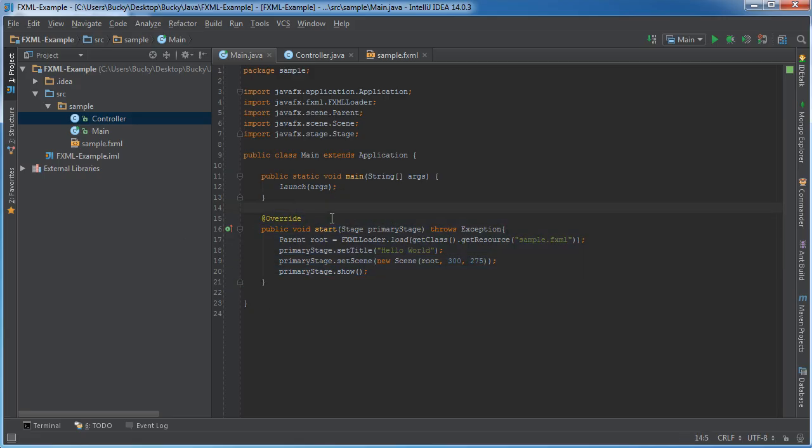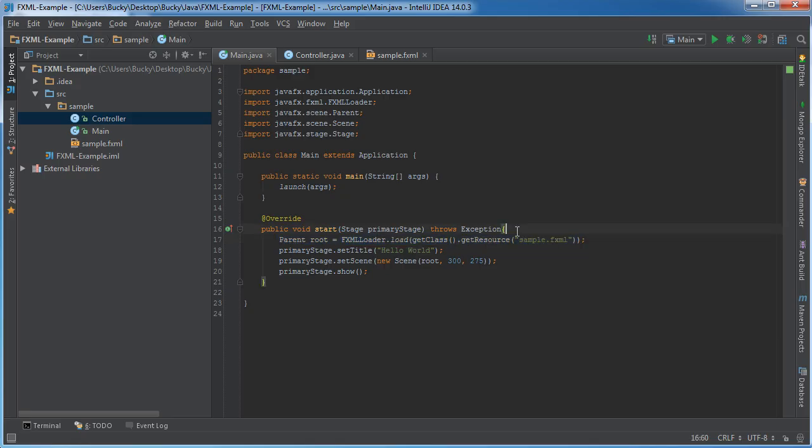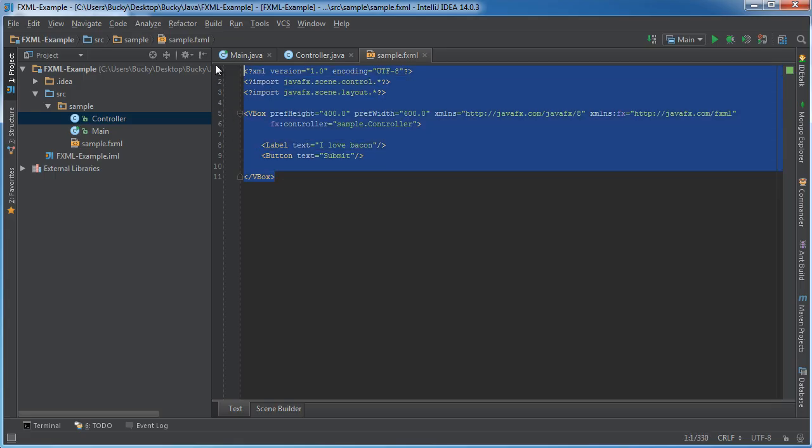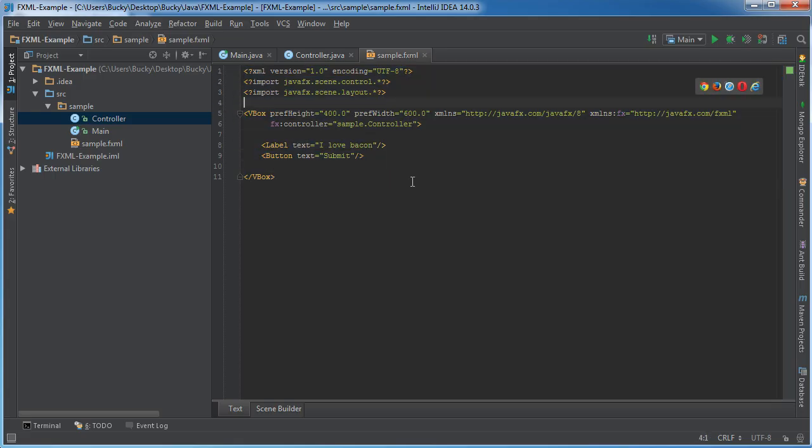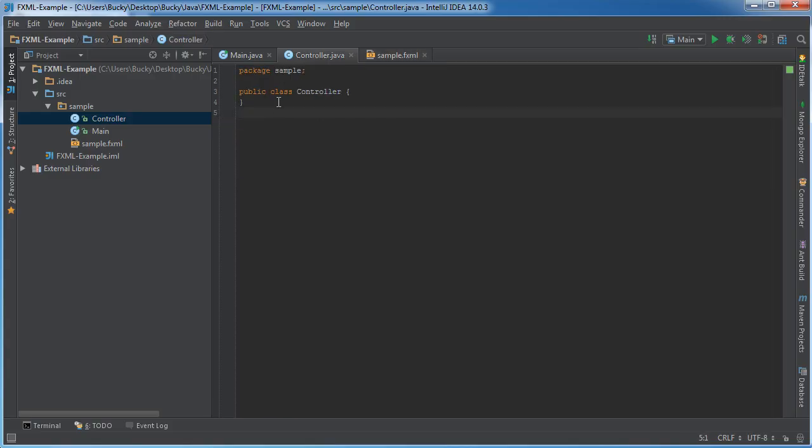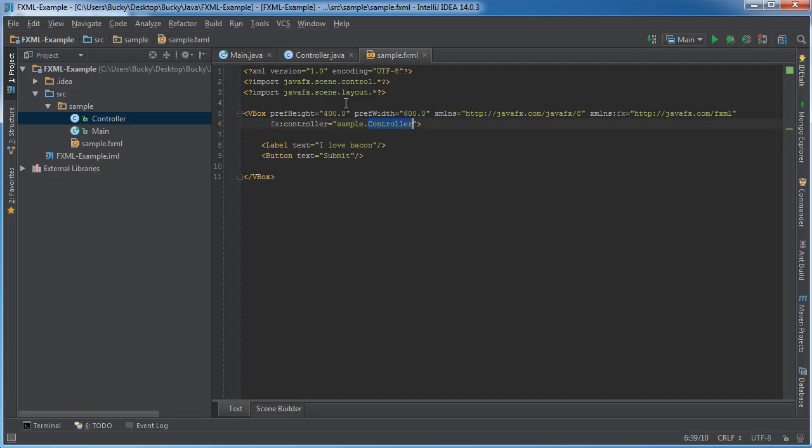Now in the Start function, it kicks off this resource right here, which is your sample.fxml file. This is essentially the view—all the layout and design that the user sees. This sample.fxml file is tied to this Controller right here, controller.java. This is the brains behind your FXML file.